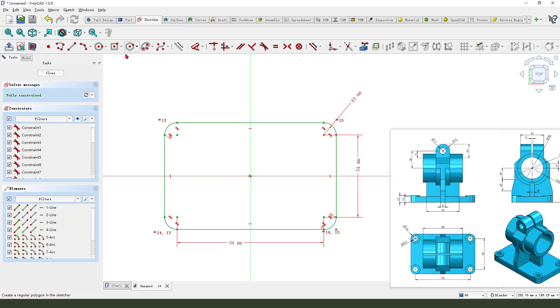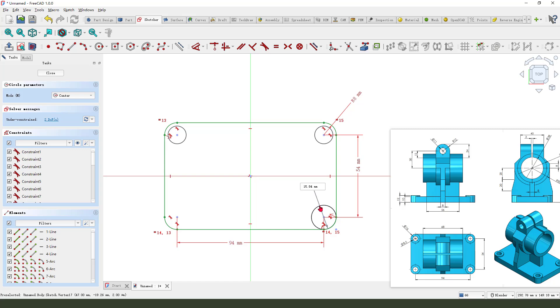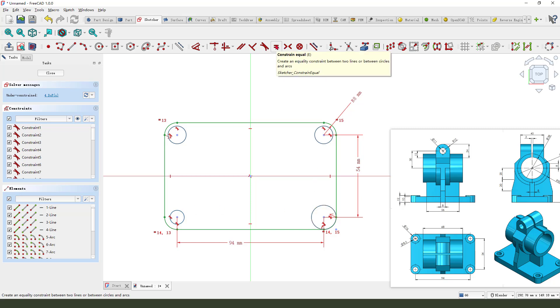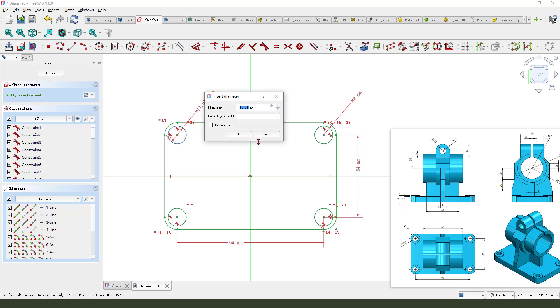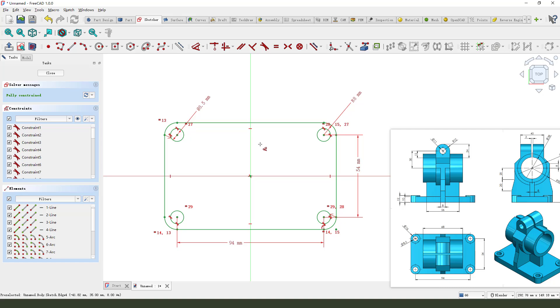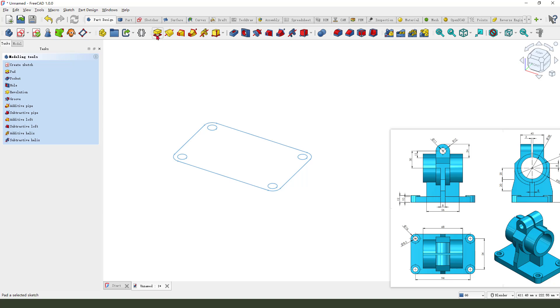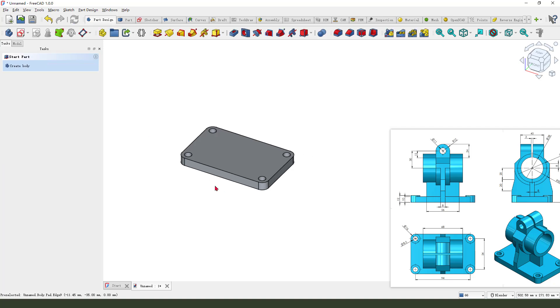And add the hole. Select and constrain equal, the dimension 8.5. Okay, close the sketch. Pad command, 10 millimeter. Okay.